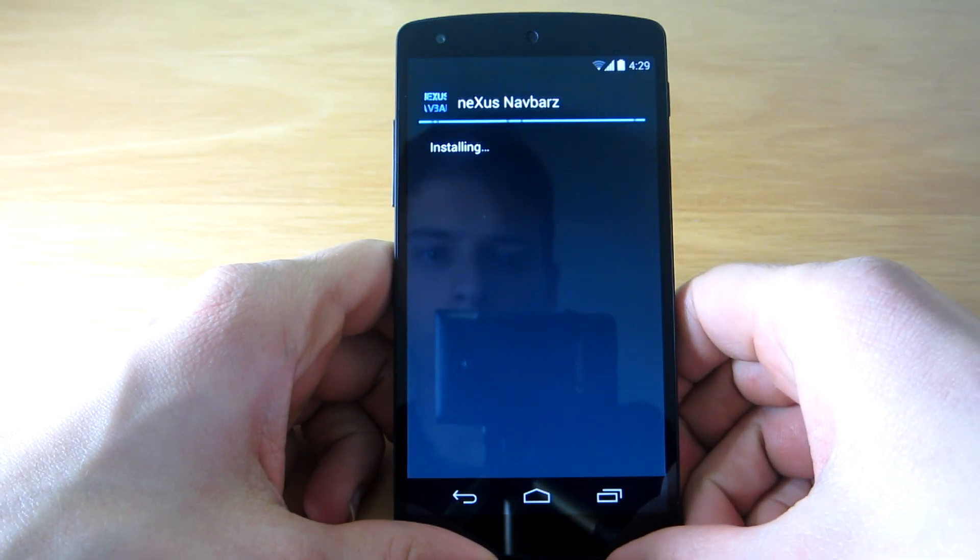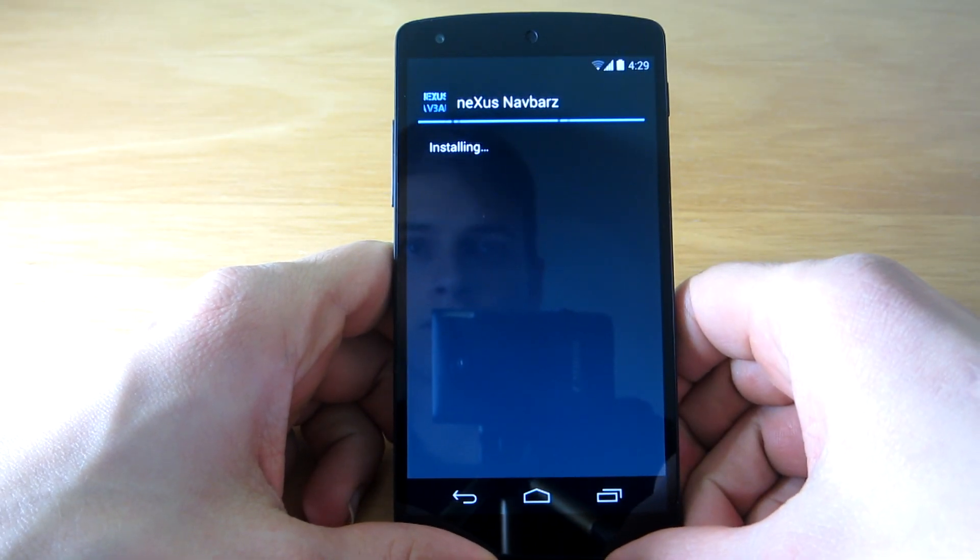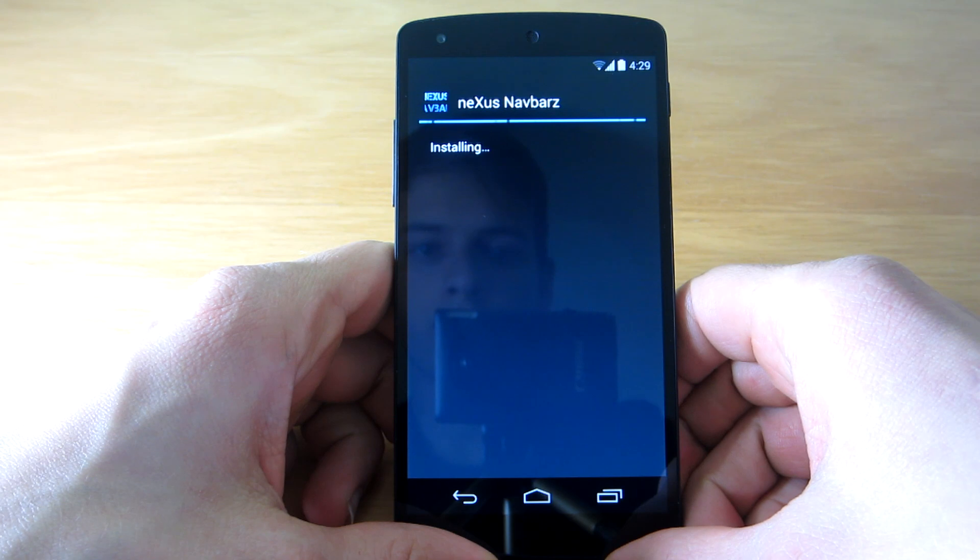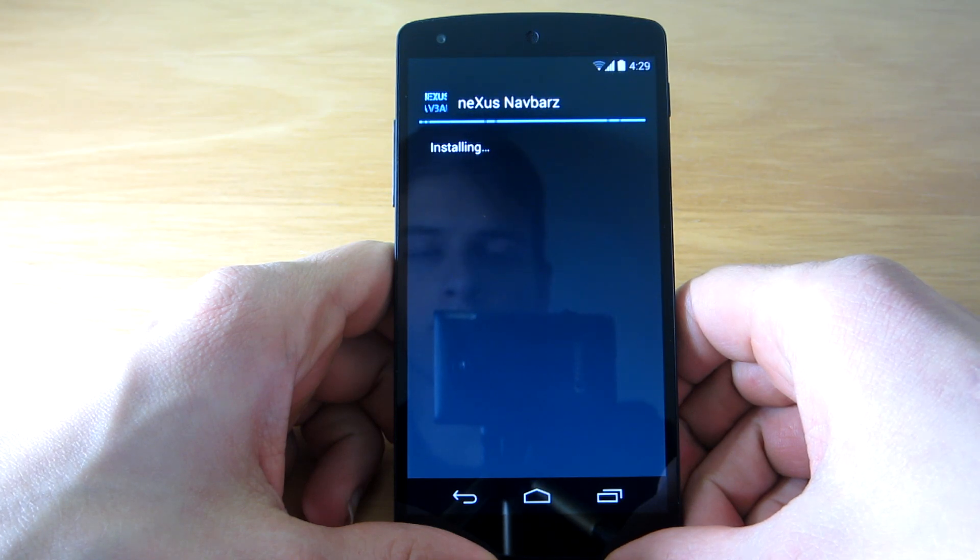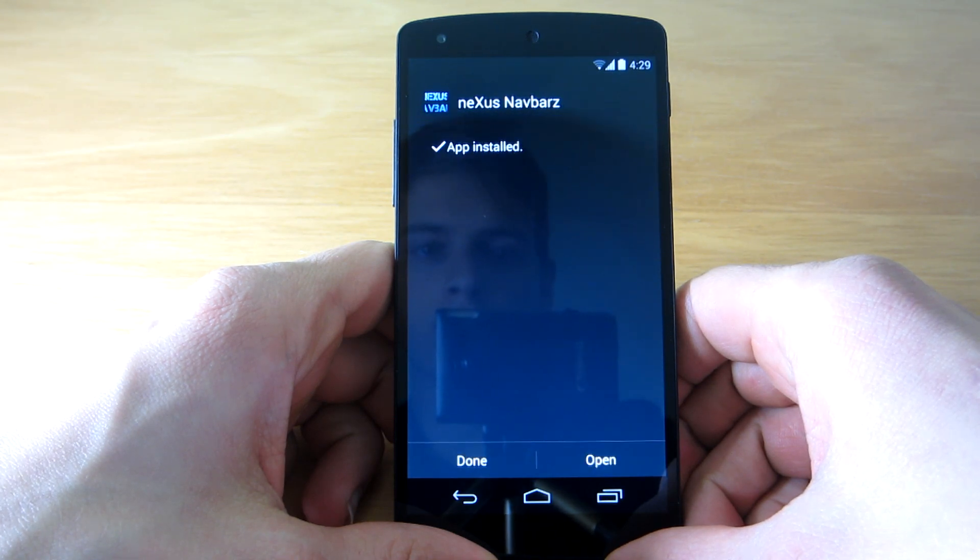Simply visit the official post by the developer on XDA and download the APK there.